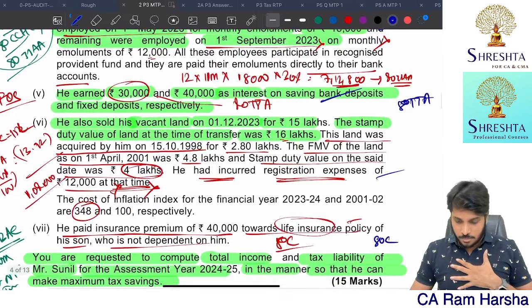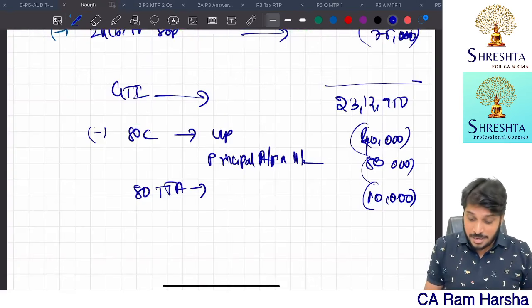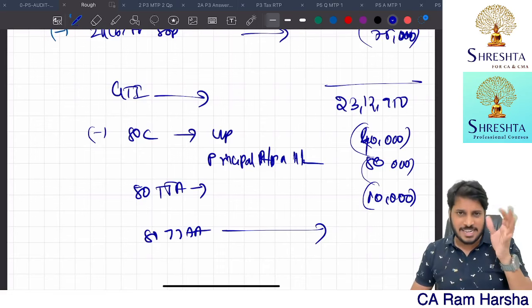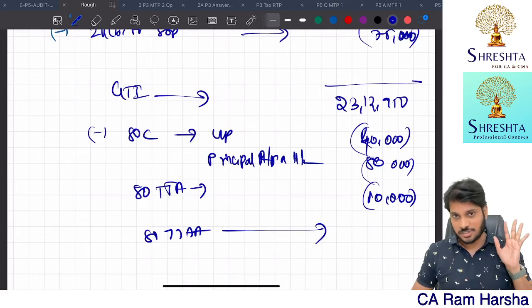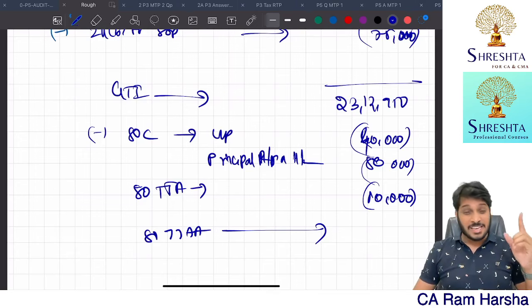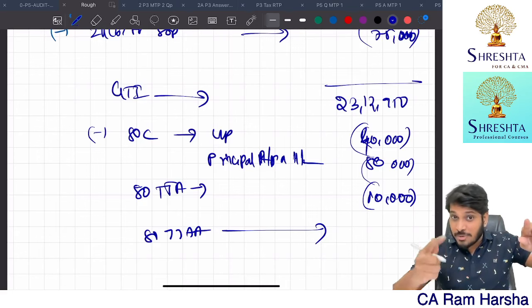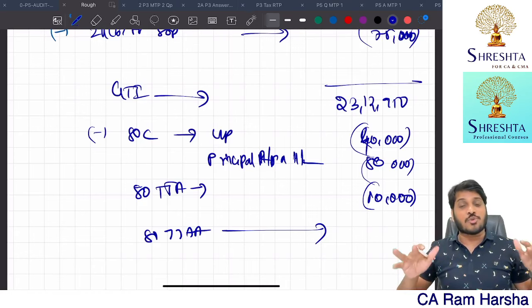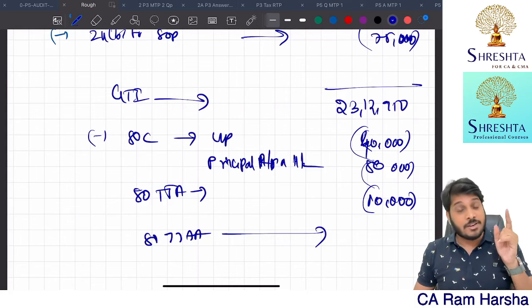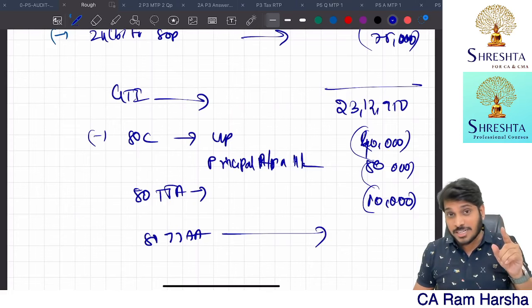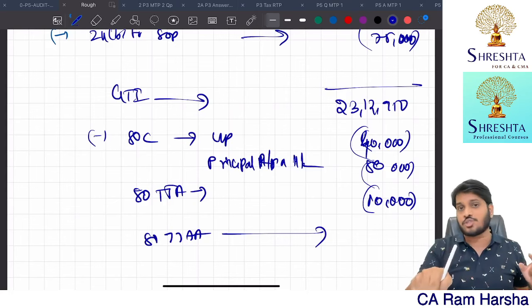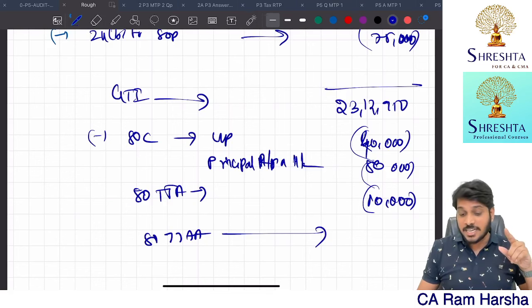Now apply AMT under Section 115JEE, applicable only under normal tax regime. Computation of adjusted total income: normal regime total income 21,82,950 + add back 10AA deduction 12 lakhs + add back 80JJAA deduction 7,12,800 = adjusted total income 40,95,750. Since adjusted total income exceeds 20 lakhs, AMT applies. Important: under AMT (115JEE), even 80JJAA deduction is added back, and if 35AD is claimed, all Chapter VIA heading C deductions are prohibited, but for 10AA claimants, 80JJAA can still be claimed.